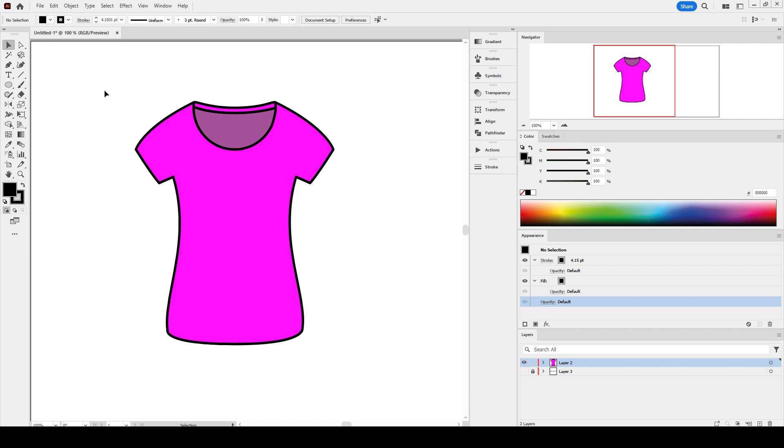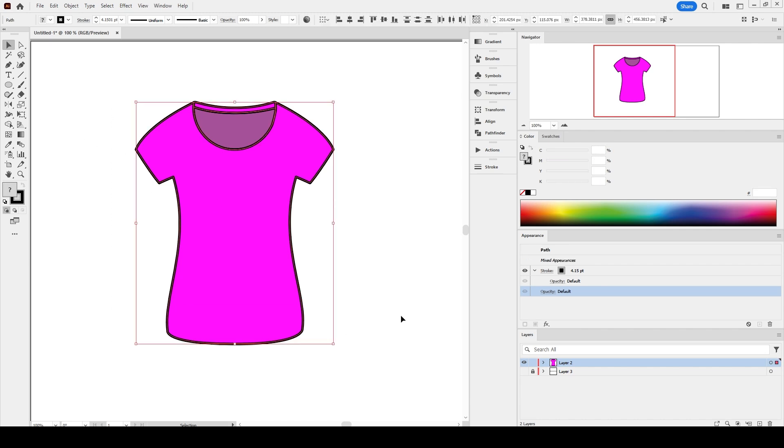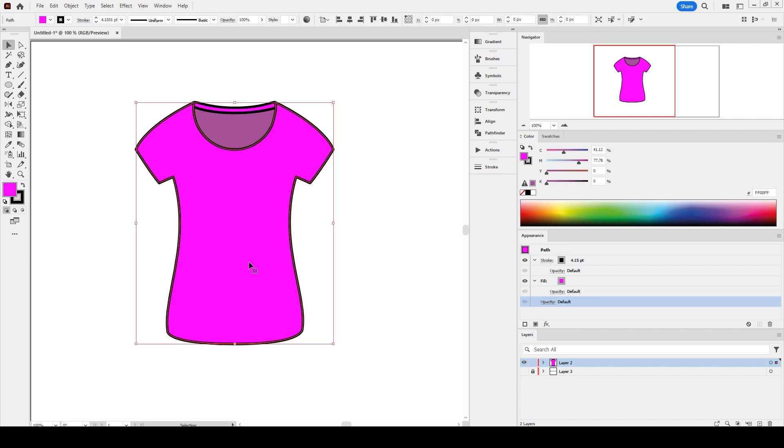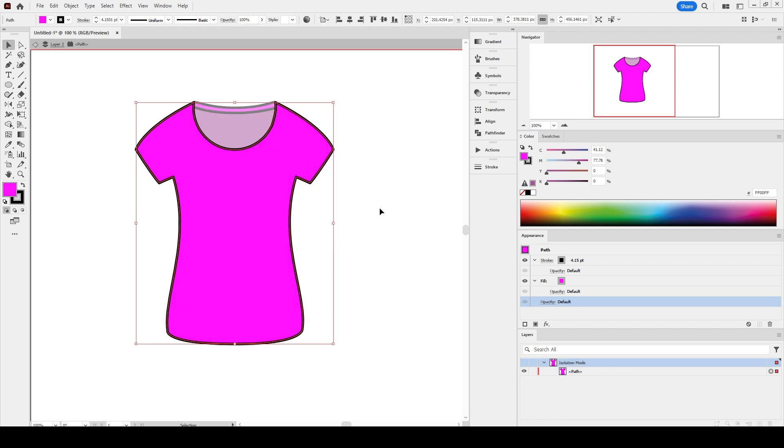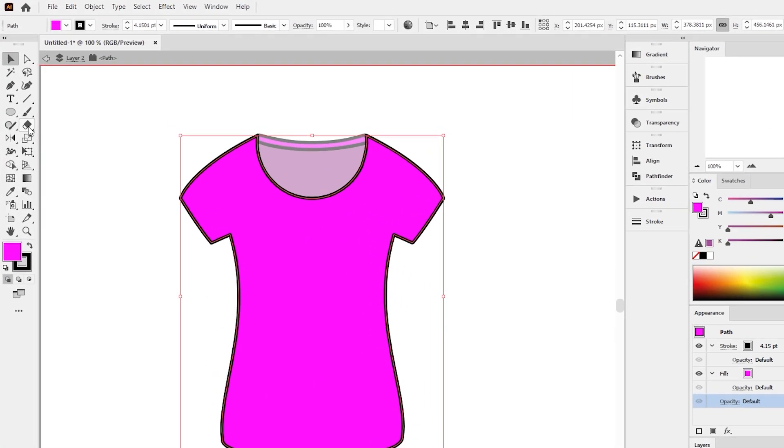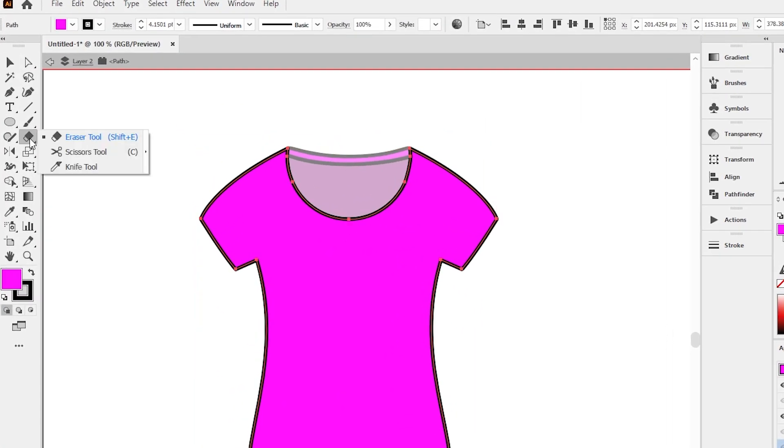Select the front body of the t-shirt template and right click on it and select isolate selected path. From the tools menu, press and hold the eraser button and select the knife tool.